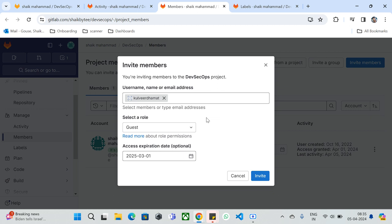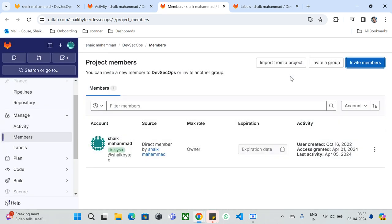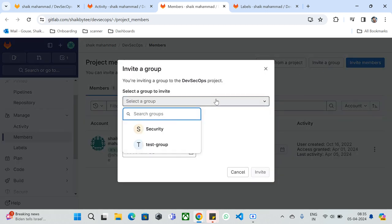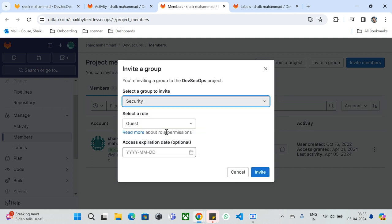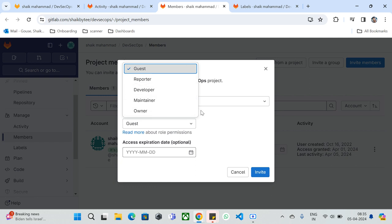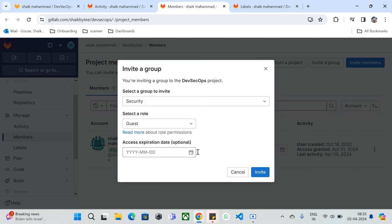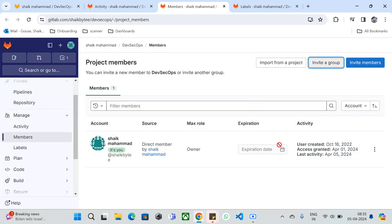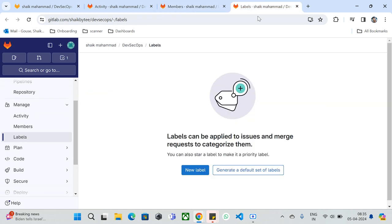This is how you can use the Members feature to invite someone within or outside your organization. You can also invite groups — since we already have a security group and a testing group, you can give access to all people at the group level. You can specify the role (Guest, Reporter, Developer, Maintainer, Owner) and specify an expiry date. That covers the Members feature under Manage.